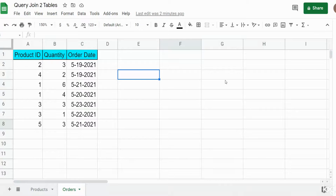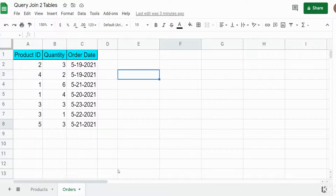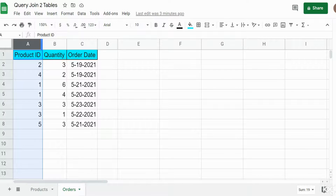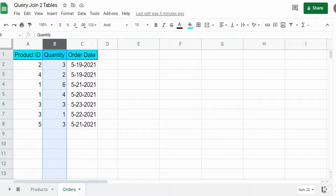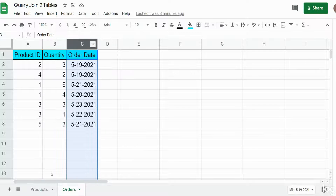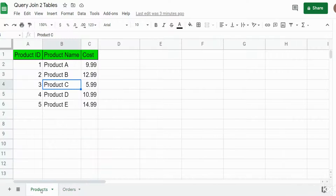In this video we're going to create a query in Google Sheets that allows you to join two different tables together in one single query output. I have a dataset of orders on the current tab with columns for product ID, quantity, and order date.